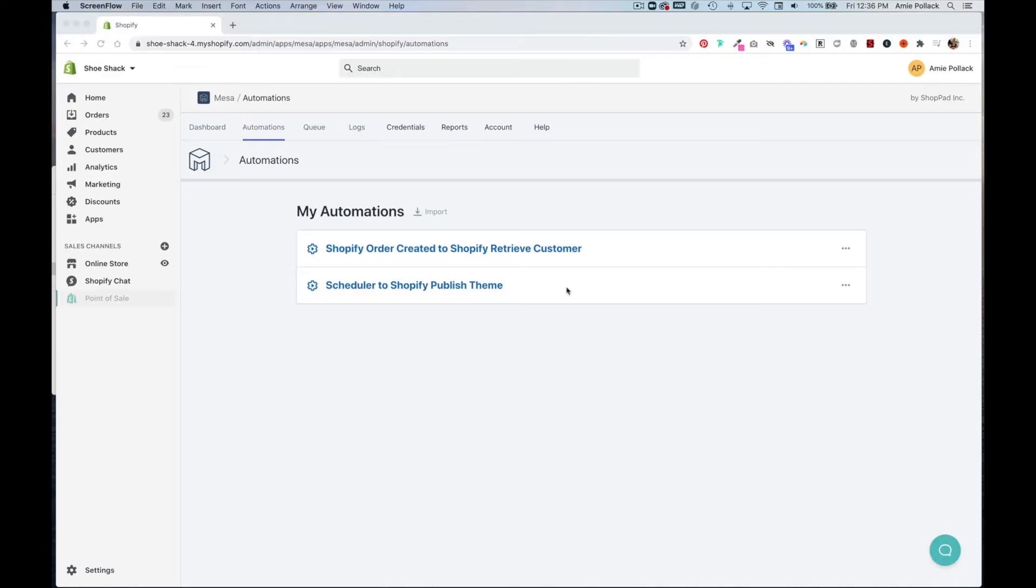In this tutorial, I'm going to show you how to automatically send customers an email if their order is delayed in transit using an app by Shoppad called Mesa in Shopify.